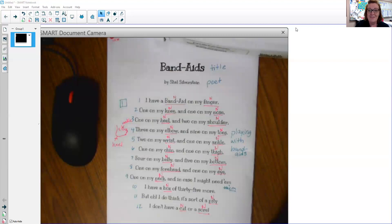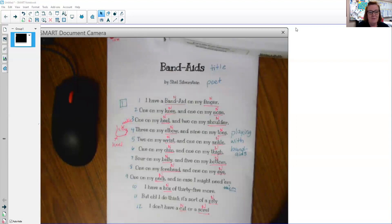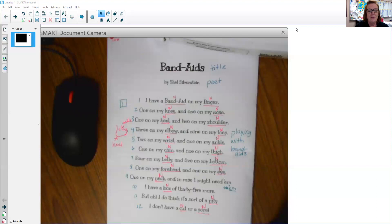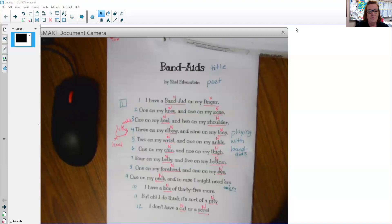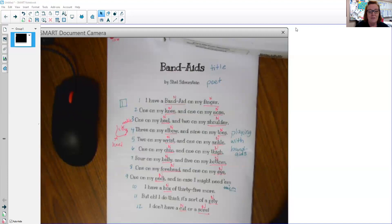Okay, this time I want you to read it with me. Ready? Band-Aids by Shel Silverstein. I have a Band-Aid on my finger, one on my knee and one on my nose, one on my heel and two on my shoulder, three on my elbow and nine on my toes, two on my wrist and one on my ankle, one on my chin and one on my thigh, four on my belly and five on my bottom. One on my forehead and one on my eye, one on my neck and in case I might need them, I have a box of 35 more. But oh, I do think it's sort of a pity. I don't have a cut or a sore.